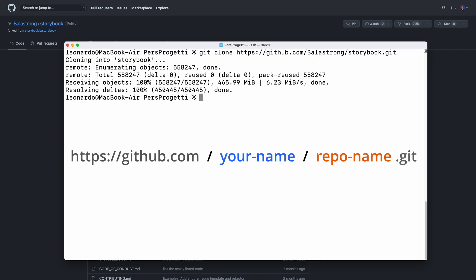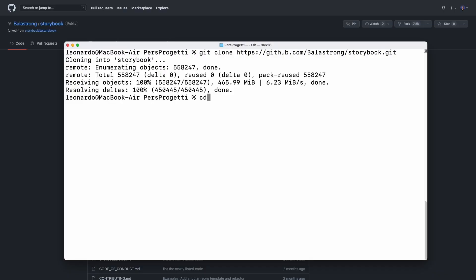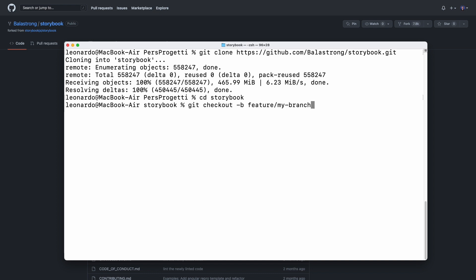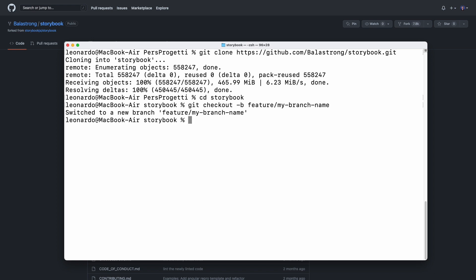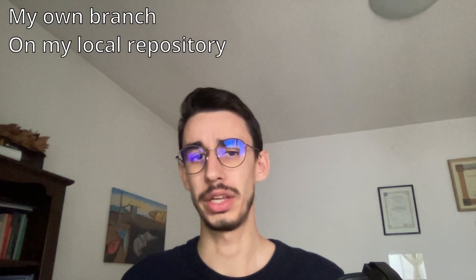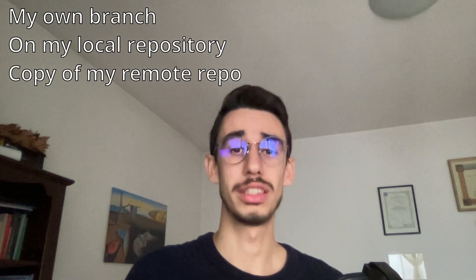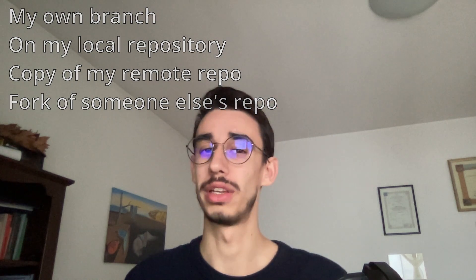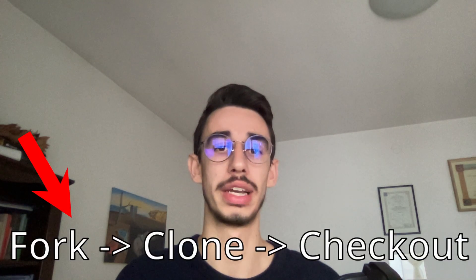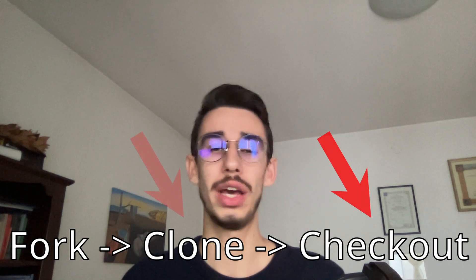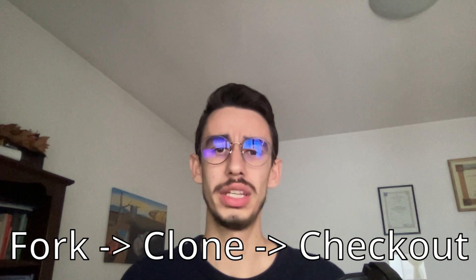Once that download is complete, you will find yourself in the default branch. Every time you want to contribute to a repository, you better be in a separate branch. That's why we're going to introduce the next command: git checkout. This command allows you to move between branches, and if you add the option -b, it will create a new branch — so git checkout -b feature/my-branch-name and hit enter. All we did was press the fork button from GitHub, then download our copy with clone, and create a branch with checkout. Pretty simple and basic commands.